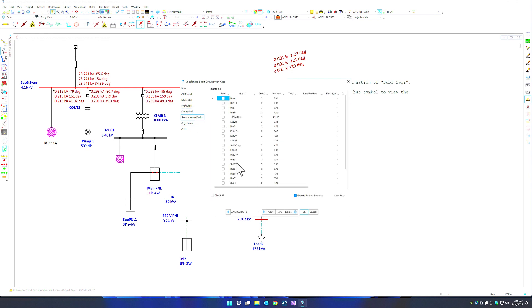ETAP, using this unbalanced short circuit, can allow you to include faults on not just transmission systems or industrial systems, but as well as low voltage networks such as renewable, airports, data centers, and so many more.